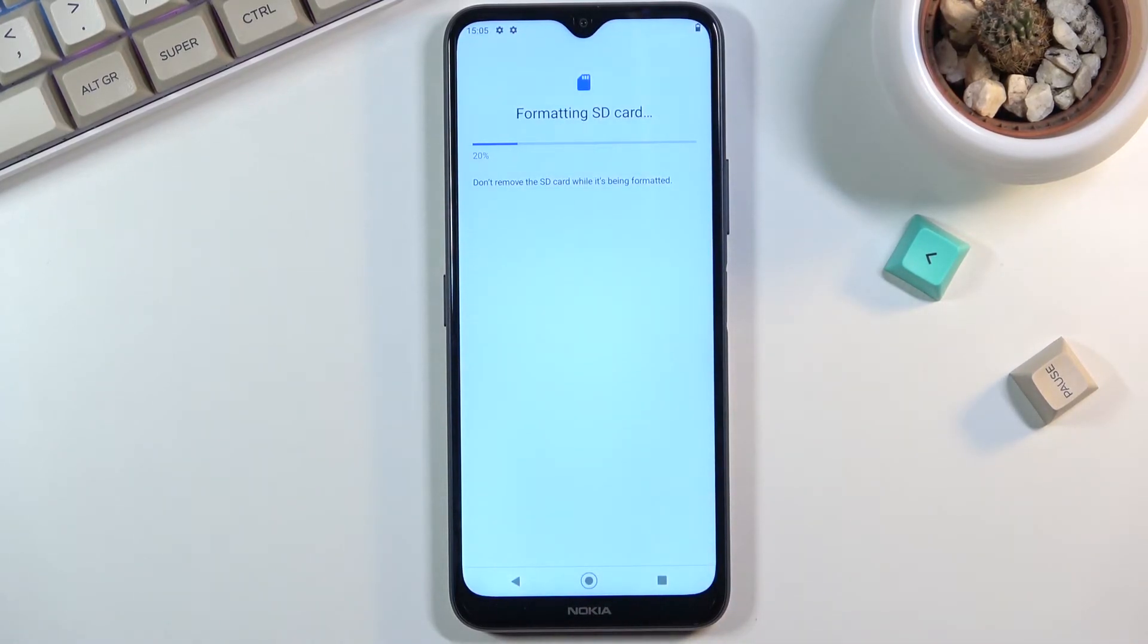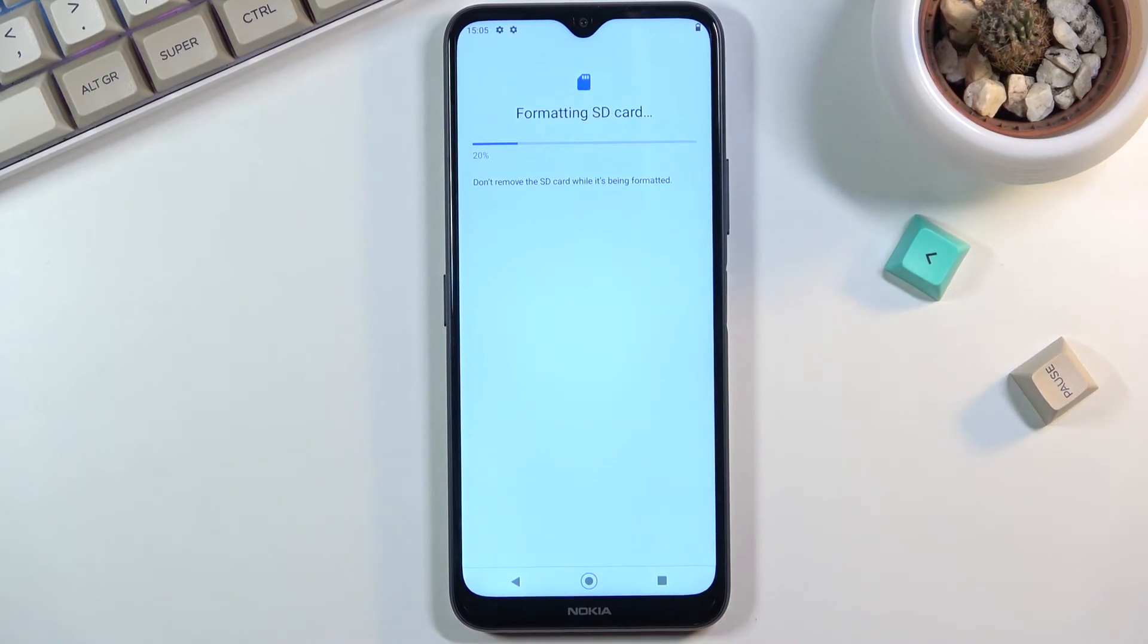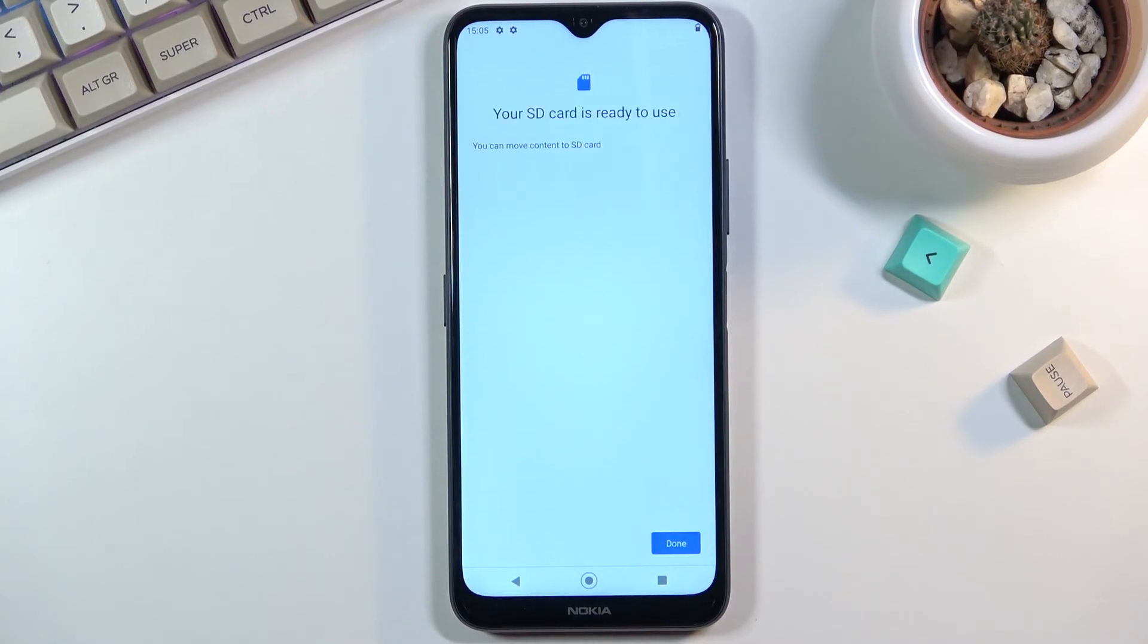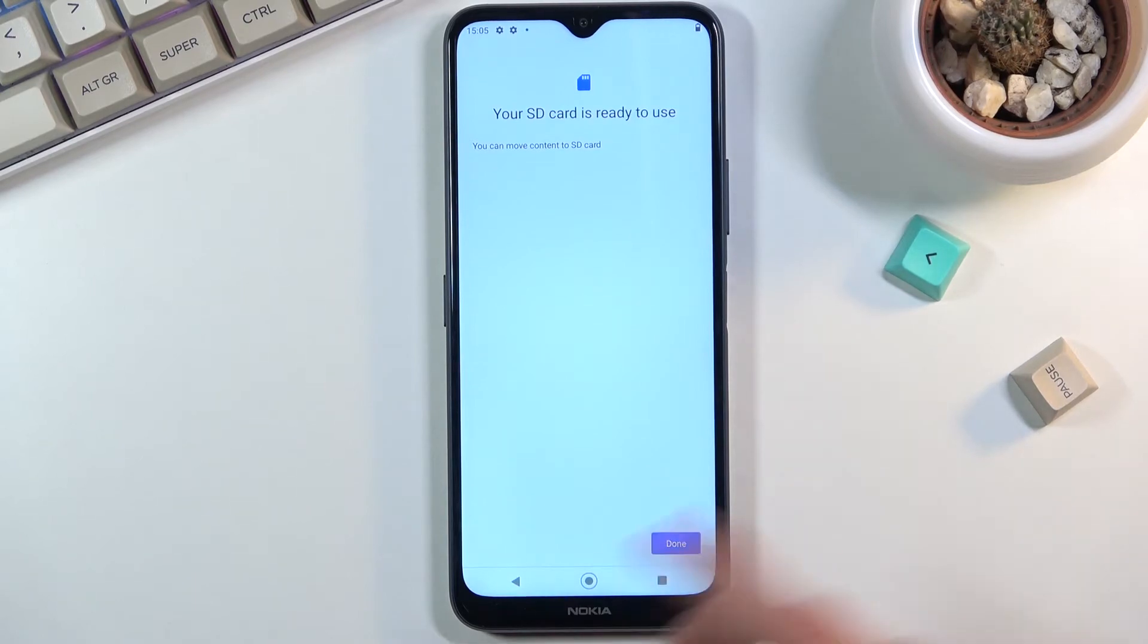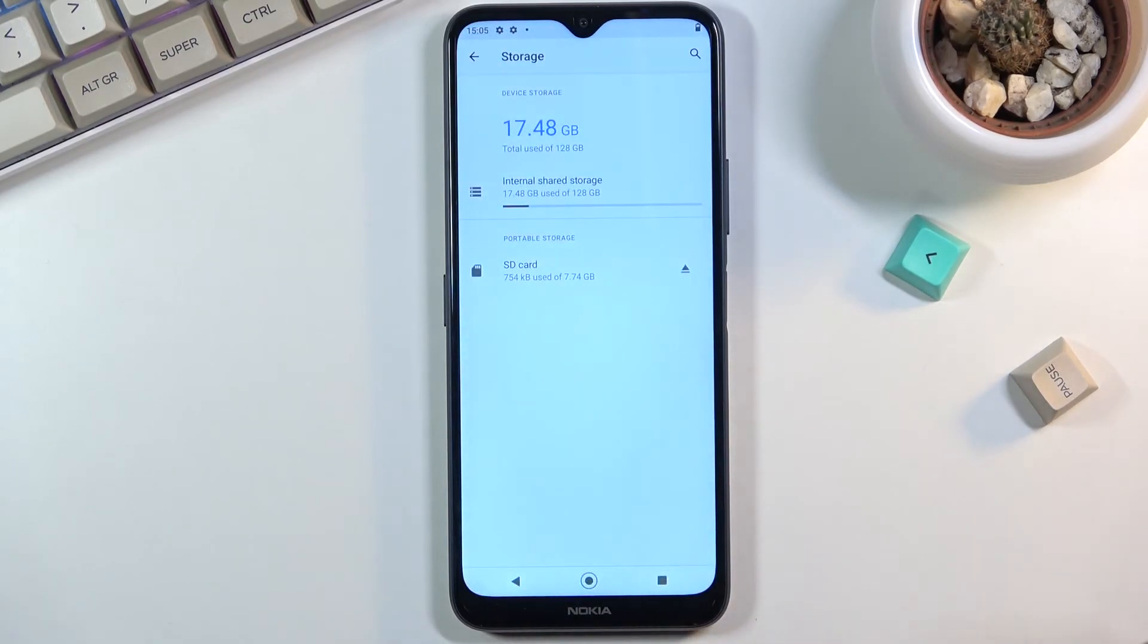This will then begin the process which only takes about five seconds or so. And there we go. It's now completely finished. So click on done and you're done.